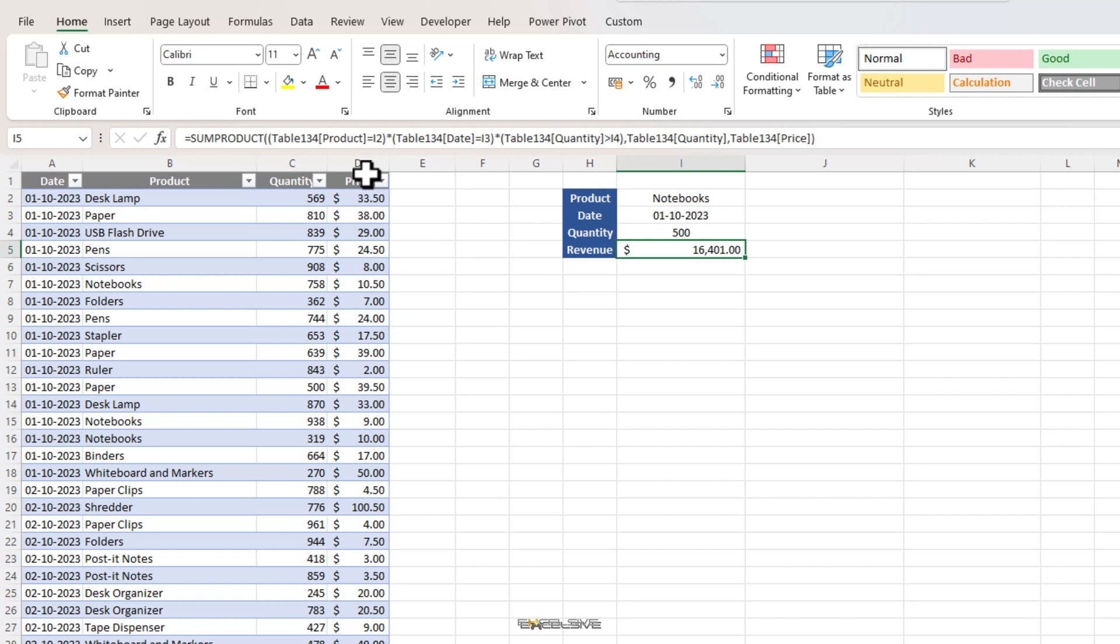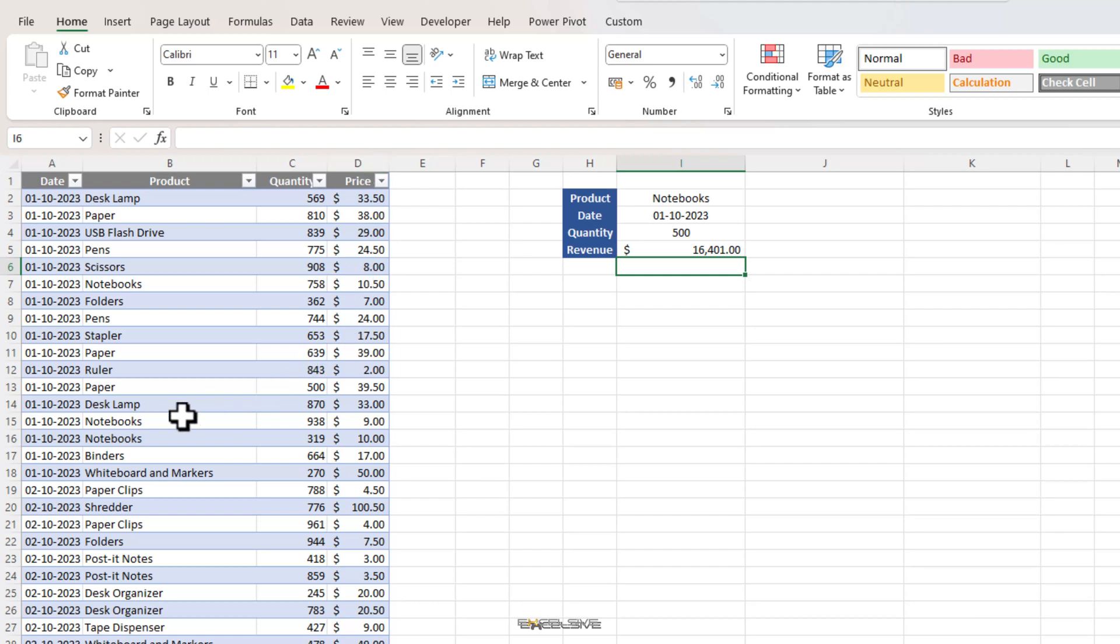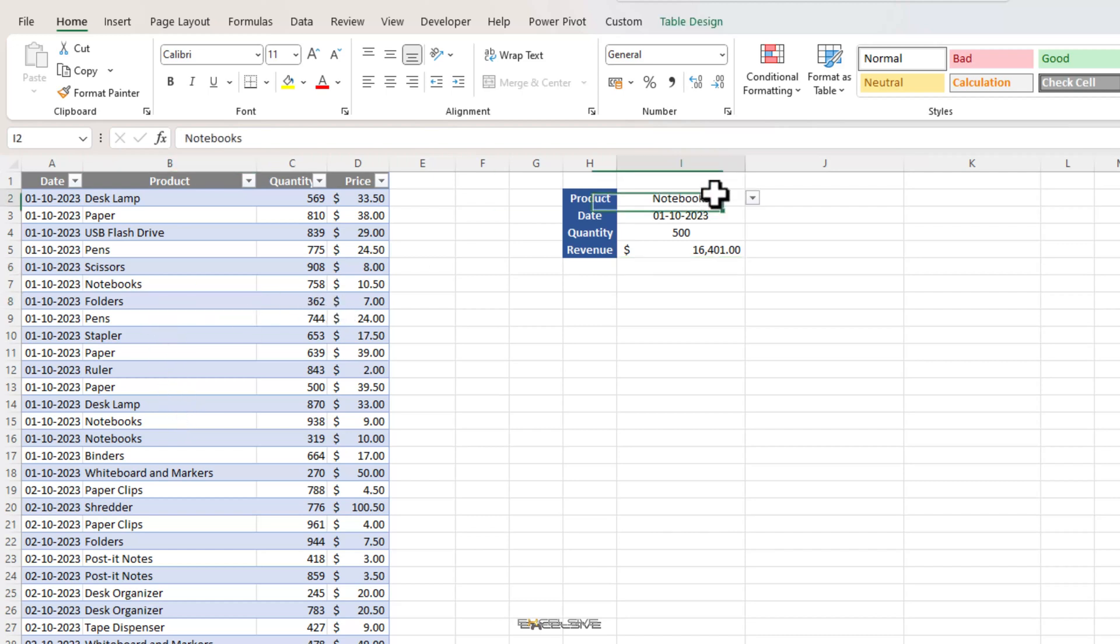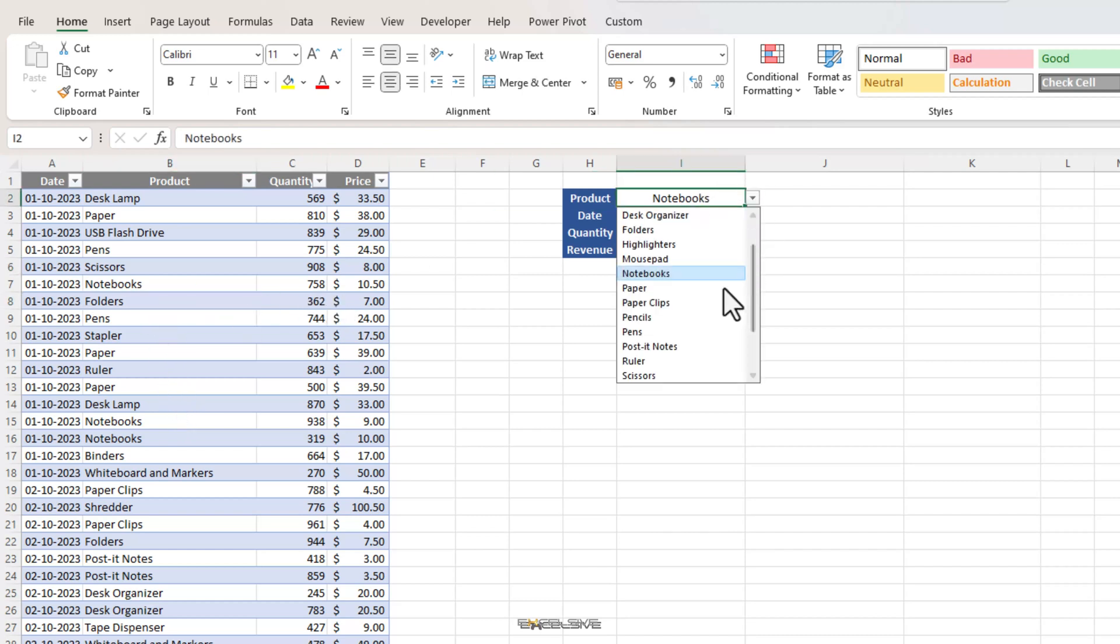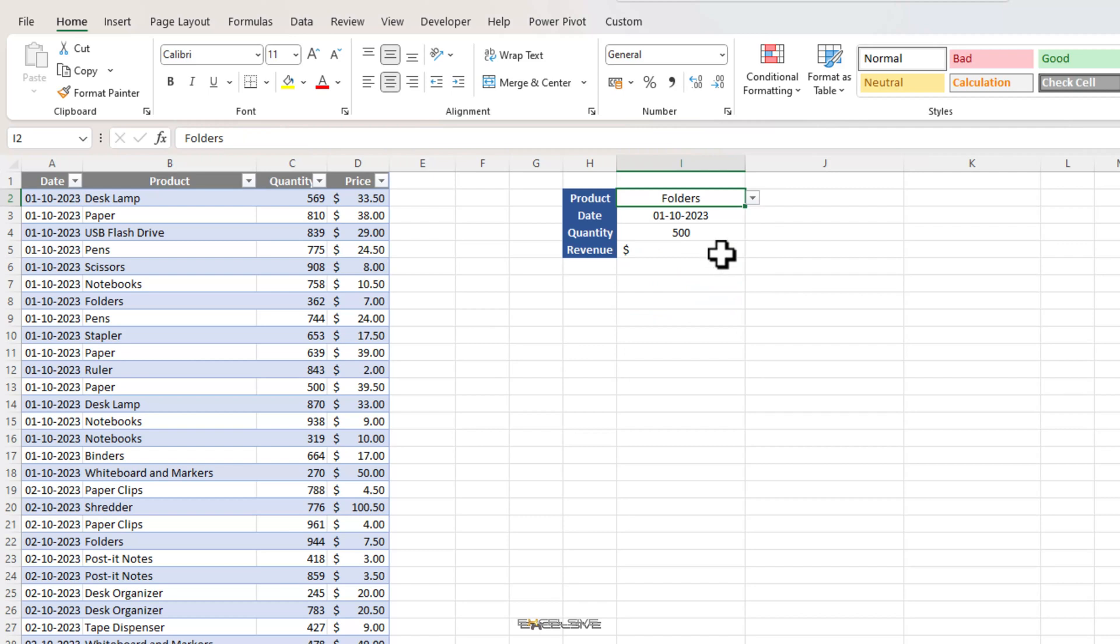Here we have our value as 16,401. Let's see if our formula works. Let's find an item from October 1 which has less than 500 items. Here, folders. Let's choose folders here in our drop-down and we have 0 as our result which is perfect.